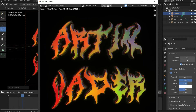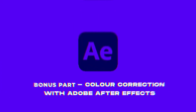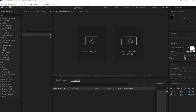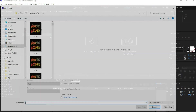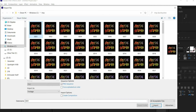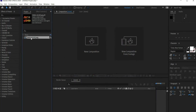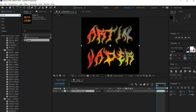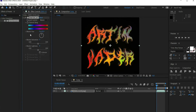Now comes the bonus part where I show you how I edit my animation with Adobe After Effects. Double click in the project window to import the animation. Drag the animation into the composition window. Look for Hue/Saturation in the effects on the left side and set the value for Master Saturation to 20.